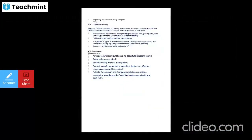For well completion testing: normally a detailed completion testing program will be sent out closer to the time, but general notes should be made. These include a general list of types of downhole completions and testing tools to be run with the completion tubing, such as pocket mandrels, safety valves, packers, etc., and their reporting requirements. Also specify tubing sizes and surface wellhead configuration.